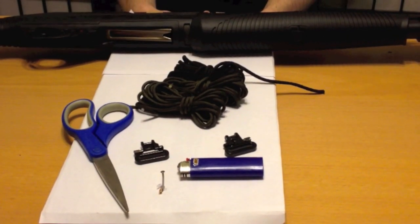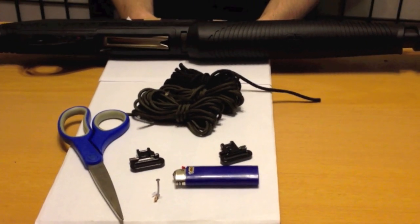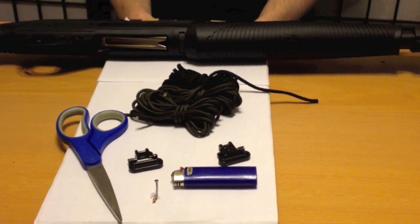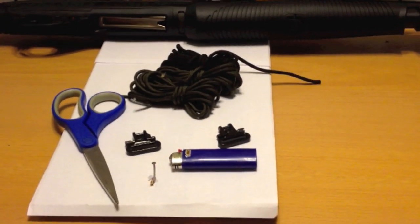This is a do-it-yourself video by Zombie Survival Blog. Today we're going to be showing you how to make a gun sling out of paracord.